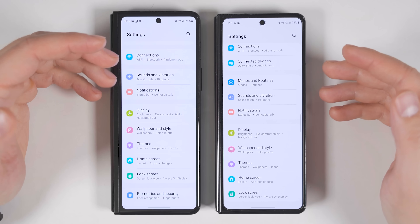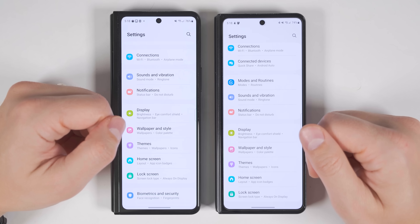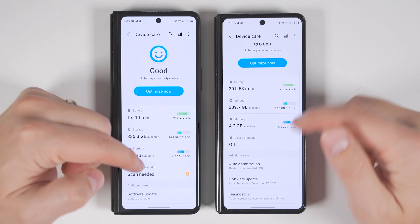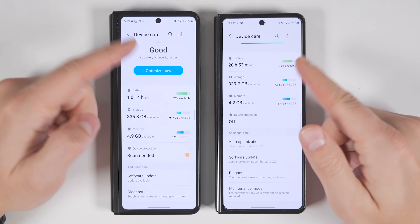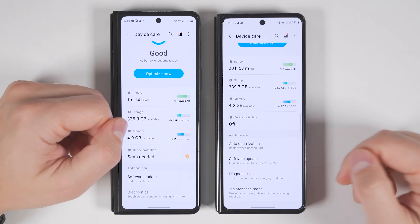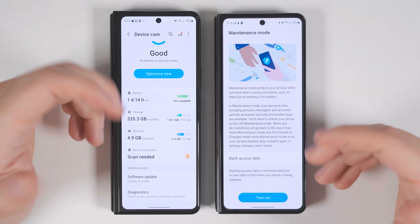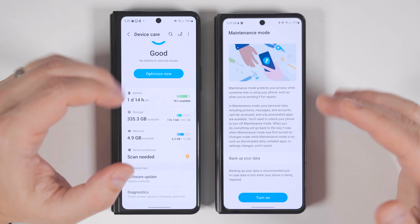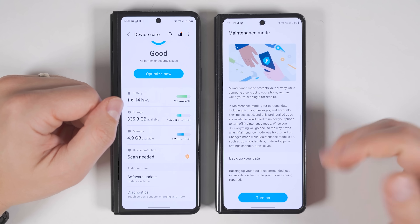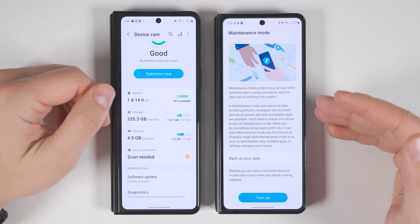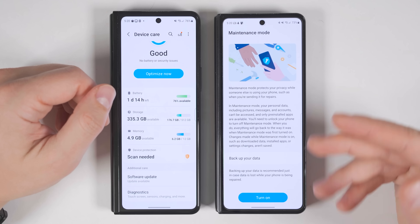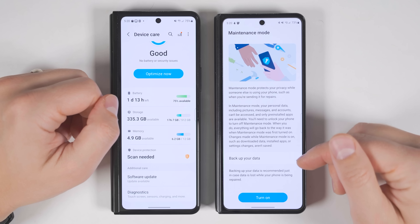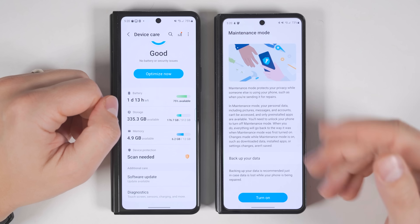The Settings have also been revamped. In the Battery and Device Care section, all the way at the bottom, there's a new option called Maintenance Mode. When enabled, all your personal data — including pictures, messages, and accounts — stays locked behind your passcode, but a repair shop can still access what they need to fix your phone. I highly recommend turning this on whenever you need to send your phone in for repair.